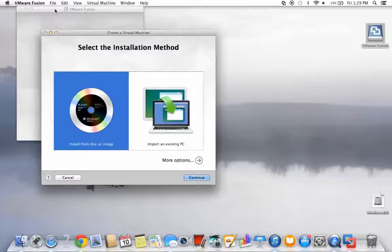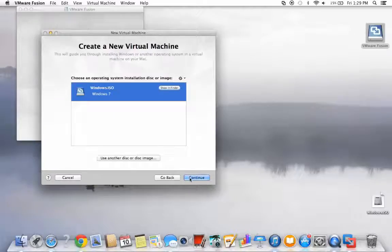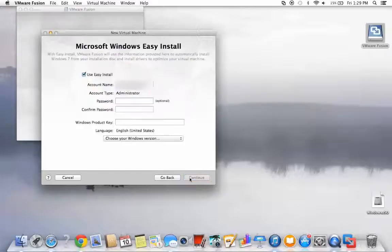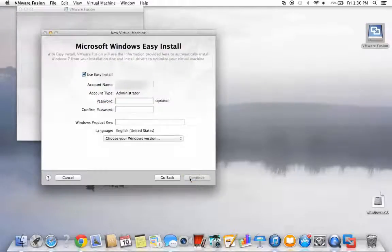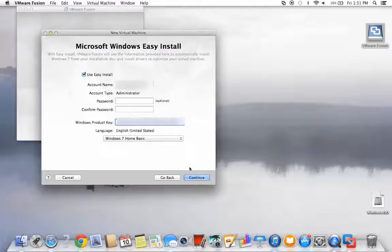For our example, we'll install from a disk. Next, locate your Windows OS file to download from, then proceed to fill in your profile as well as your Windows product key.